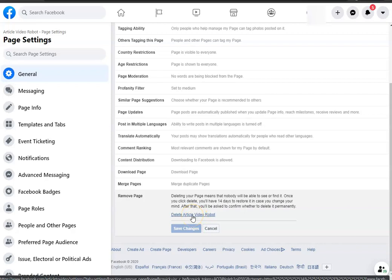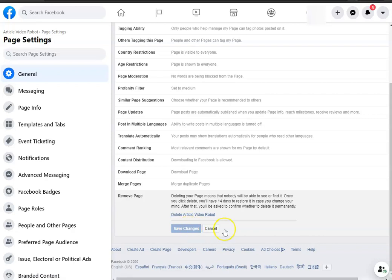If you want to delete it, you just go ahead and click this. In my case, I don't want to delete my page, but that's what you do. Click that and save changes, and your page will be deleted permanently in 14 days. That's it, it's that simple.